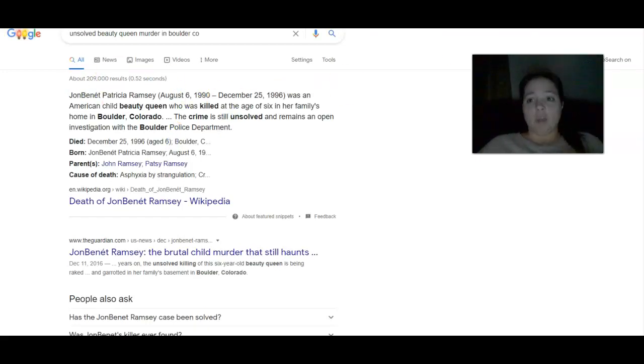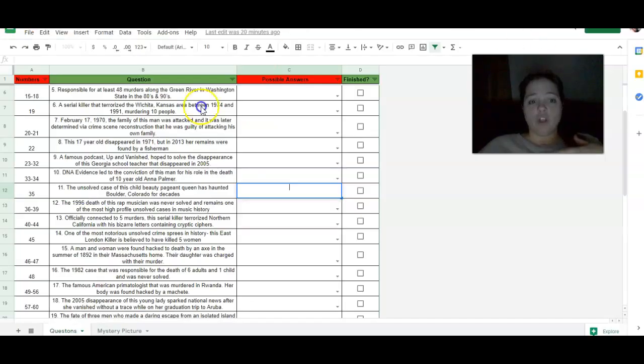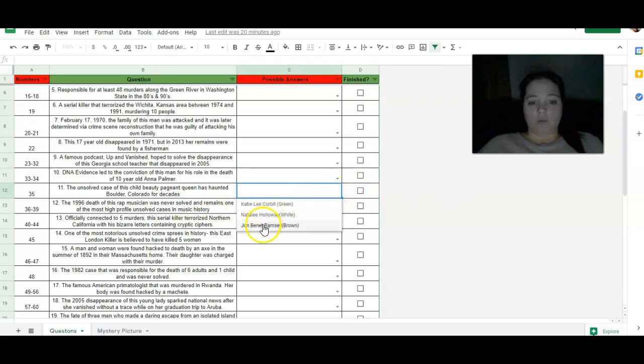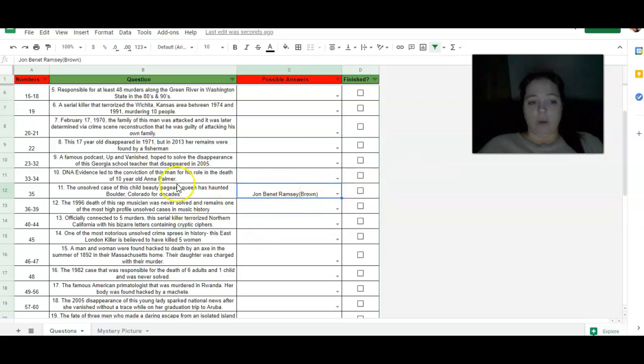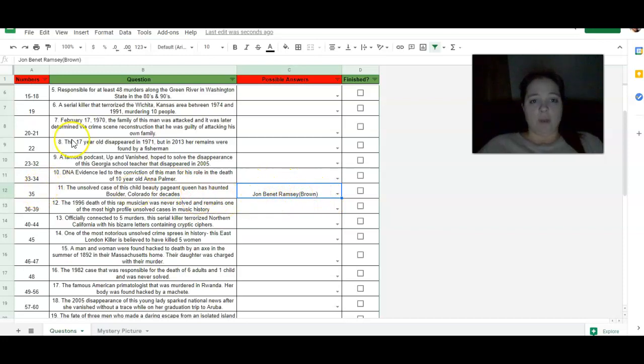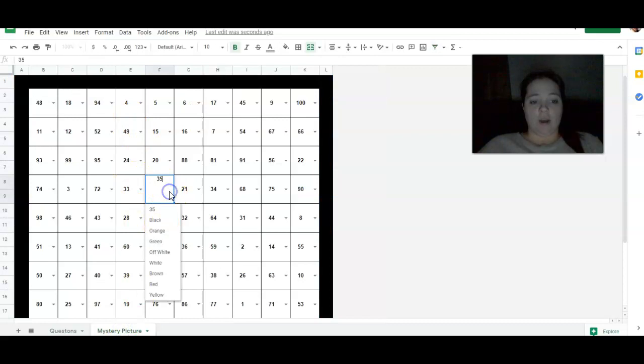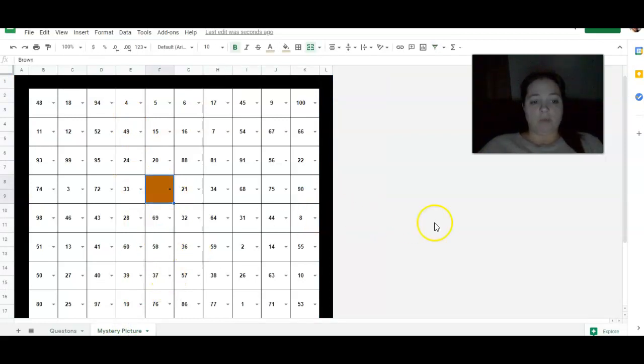So what you're going to do is for number 35, you're going to click the scroll down, and you're going to see brown. So what you're going to do is you're going to take that color for number 35. On this page, you're going to find number 35. You're going to scroll down, and you're going to see brown. That's all you're going to do.